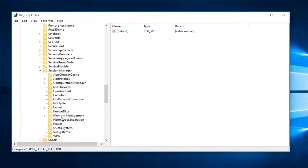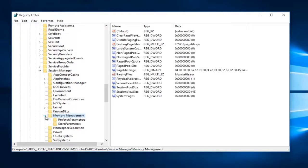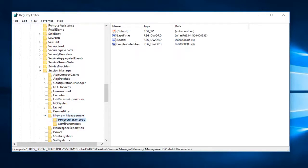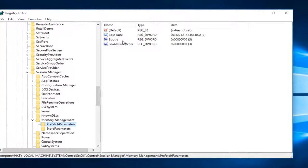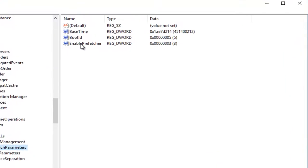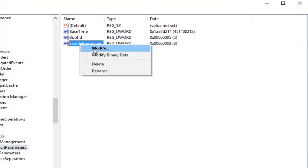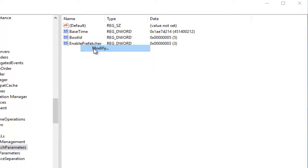Now you want to left-click on the little arrow next to Memory Management. Now you want to click on the Prefetch Parameters folder. Now underneath the entry that says Enable Prefetcher, you want to right-click on it and then left-click Modify.